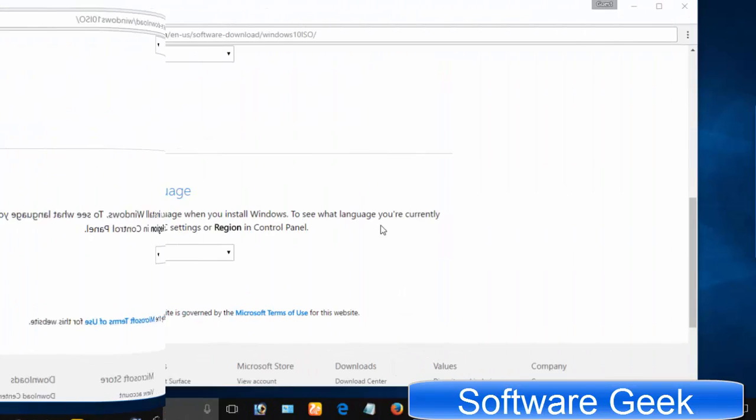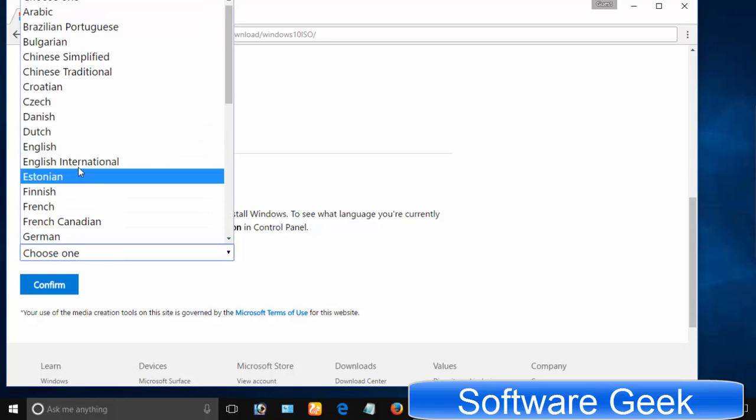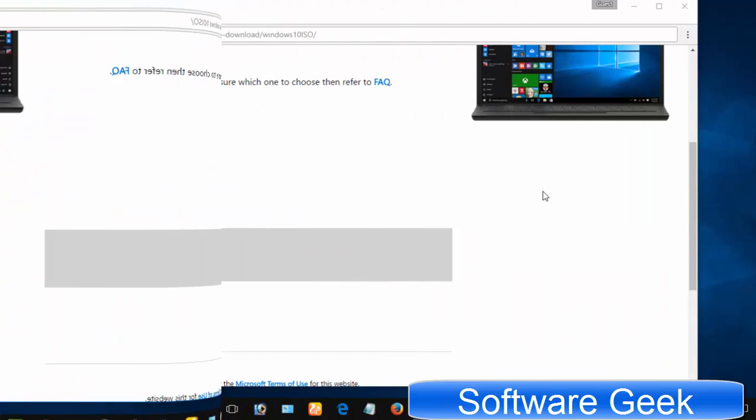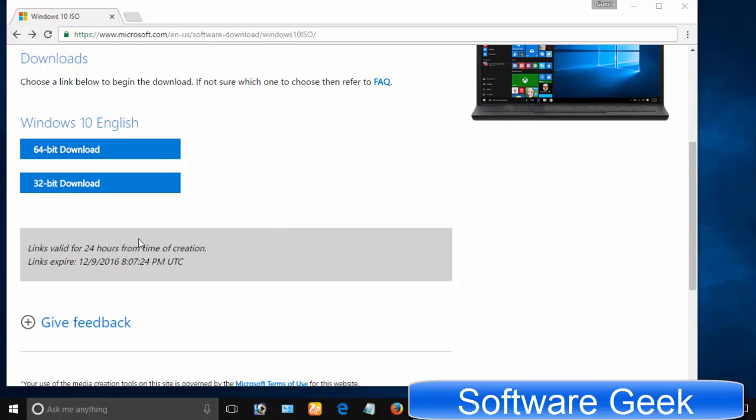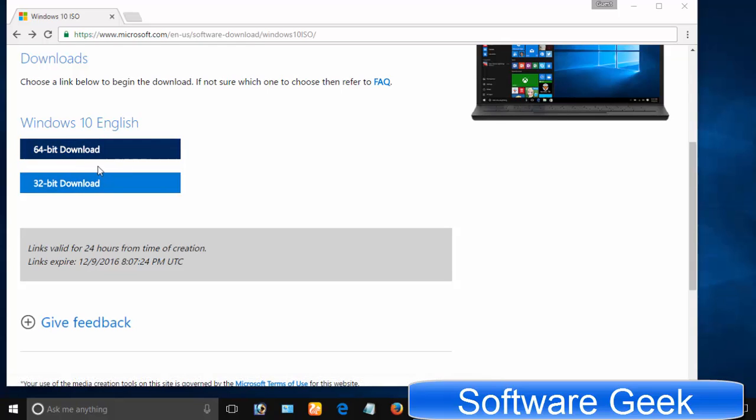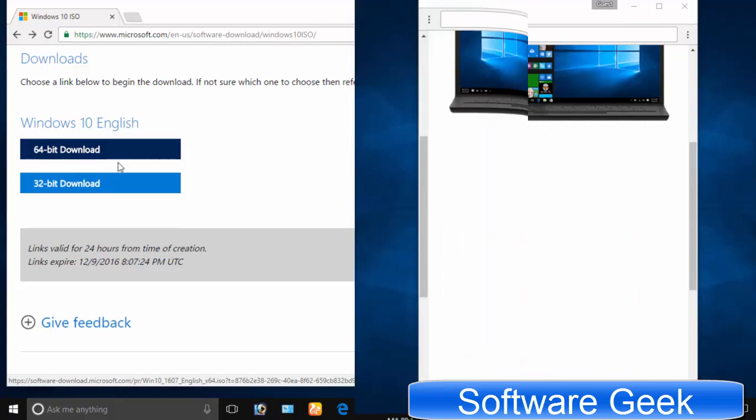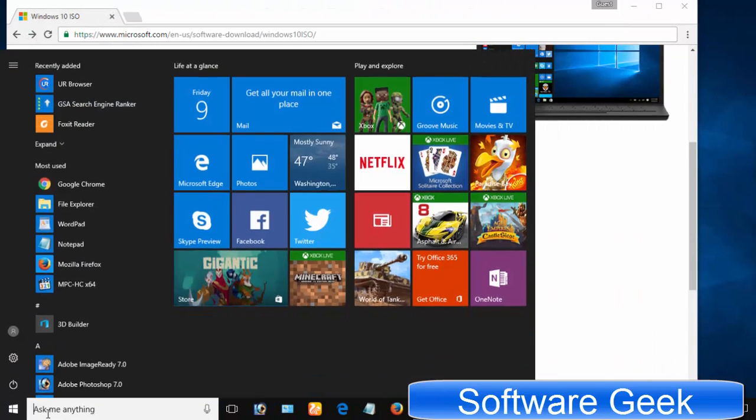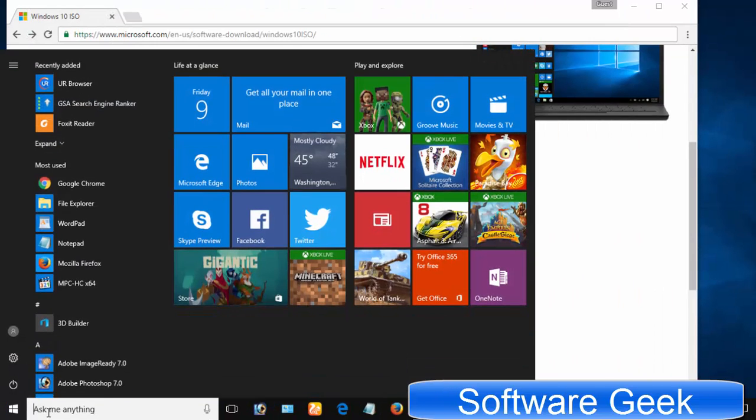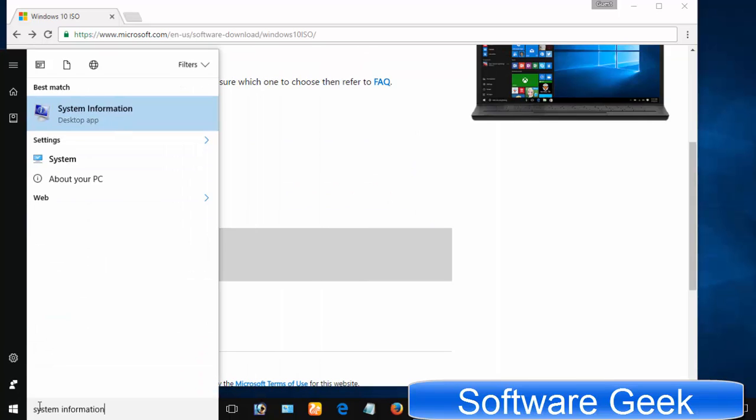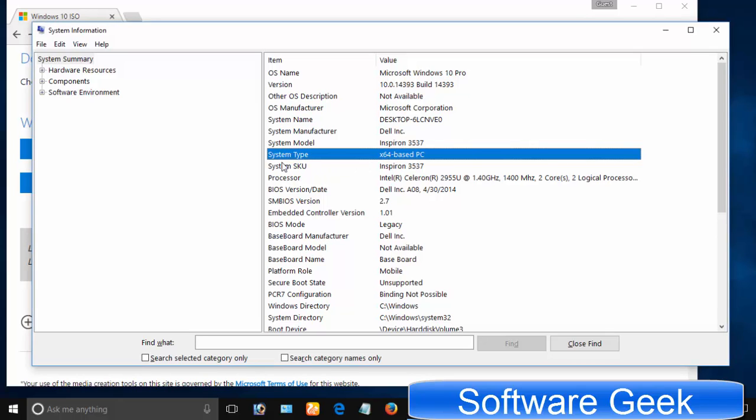Choose your preferred language and click confirm. If your PC is a 32-bit machine then download the 32-bit version, and you need to download the 64-bit ISO image if you are using a 64-bit PC. To find out system type, click start menu button and type system information in the search box and hit enter. As you can see I'm using a 64-bit PC, which is why I will be downloading the 64-bit ISO image.